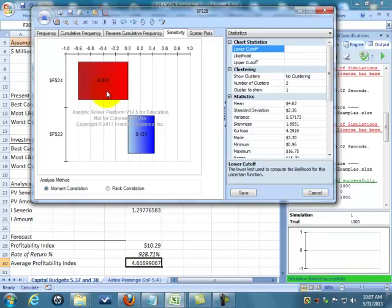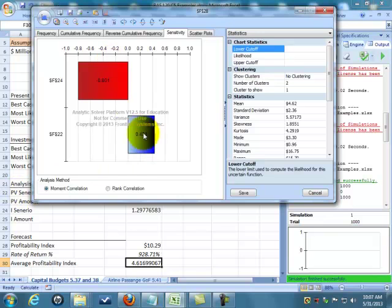Notice if I have a small change in my F24, my investment, it has a potentially big impact on my profitability index. The changes in my present value have half the impact of the changes in my cost.